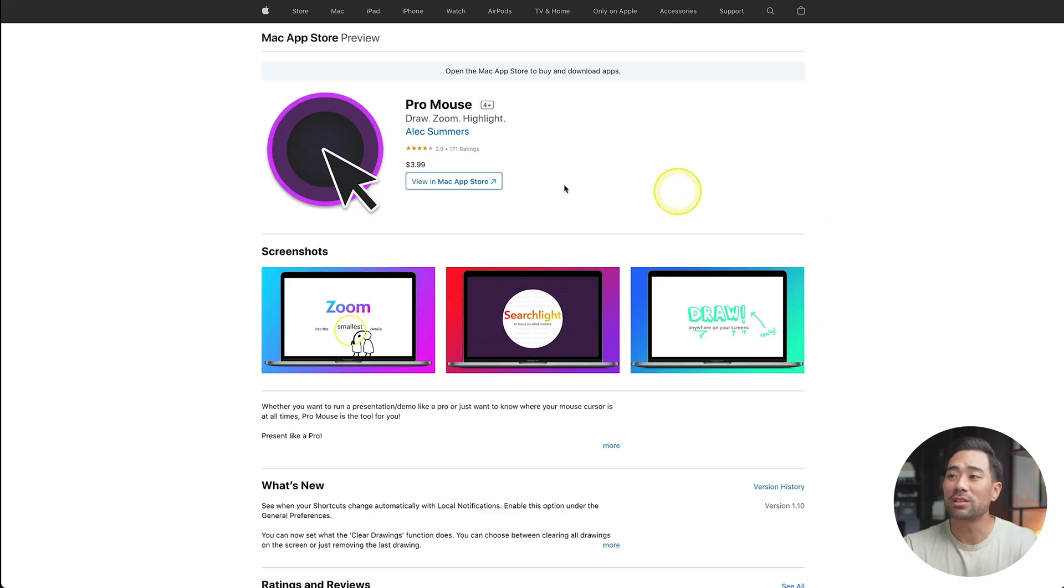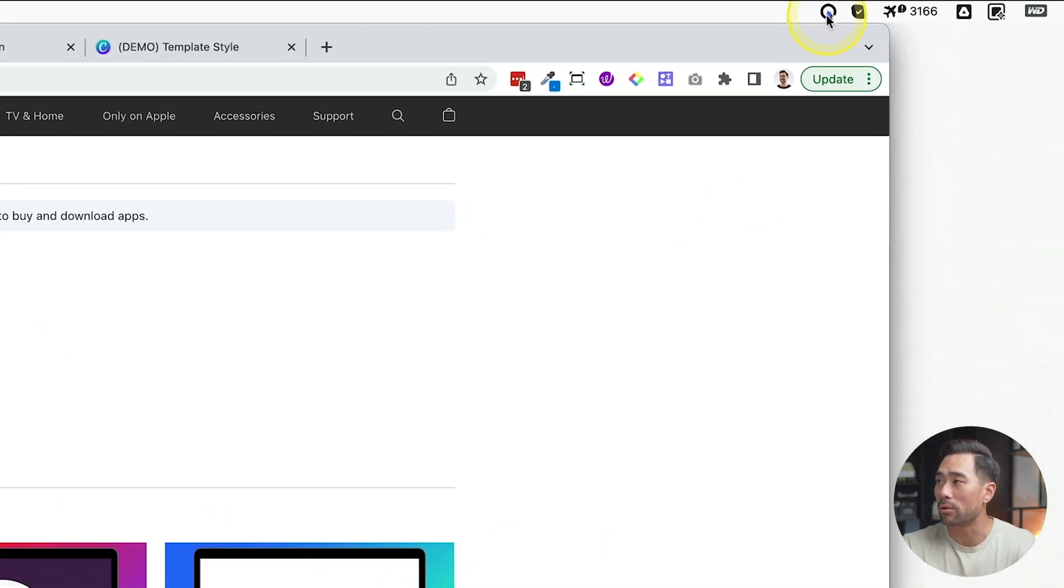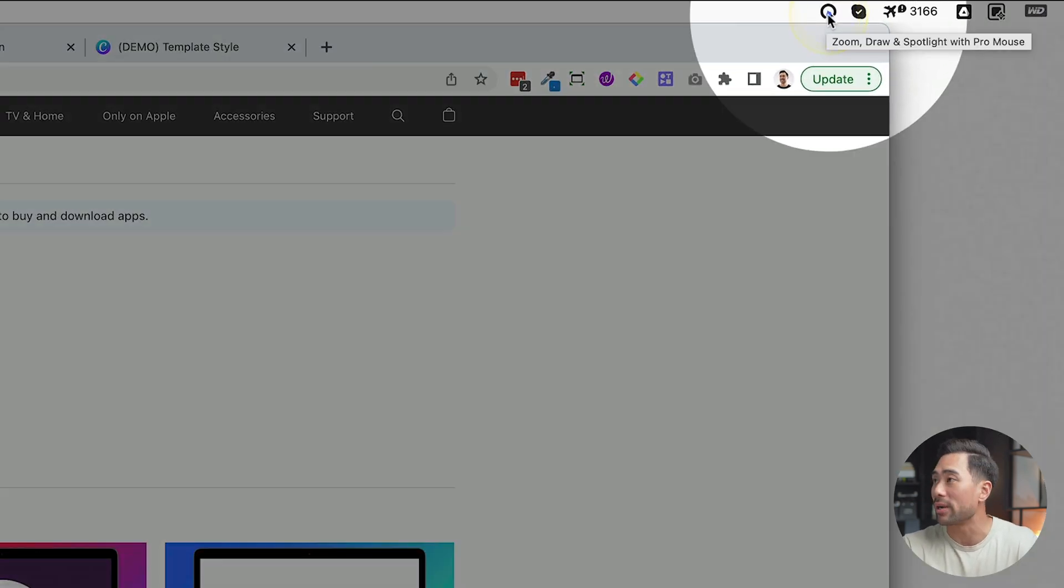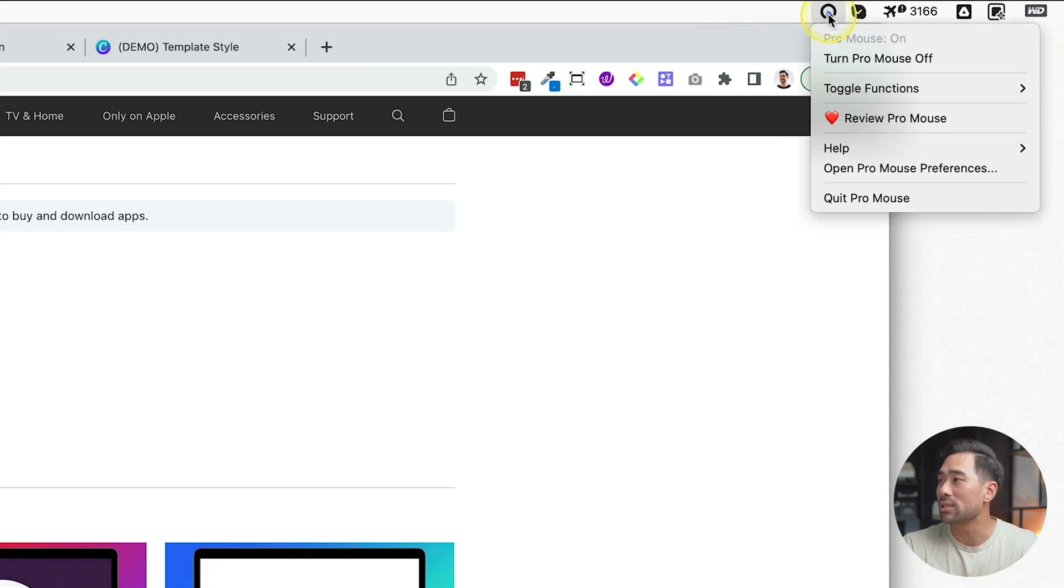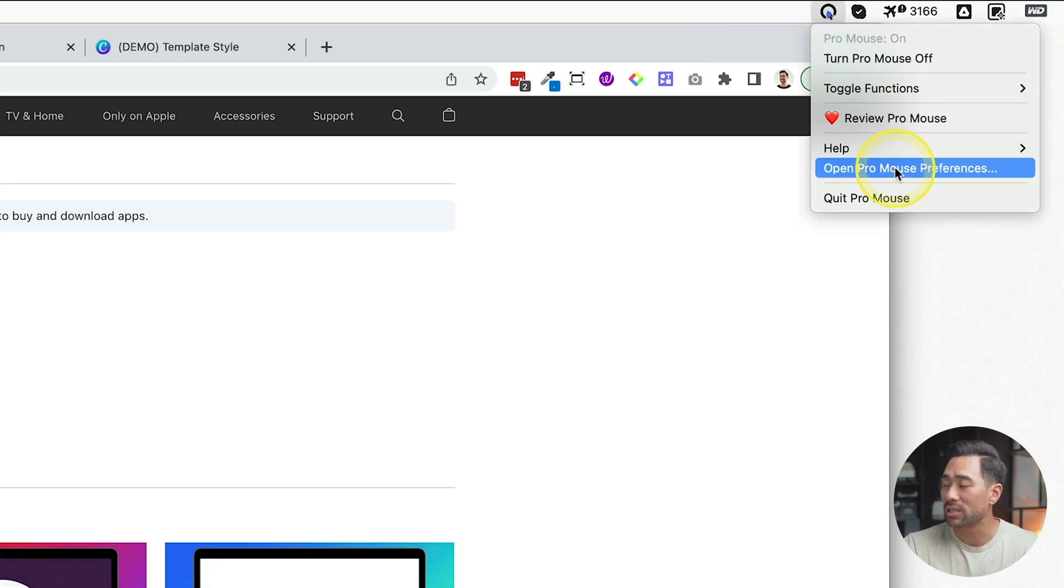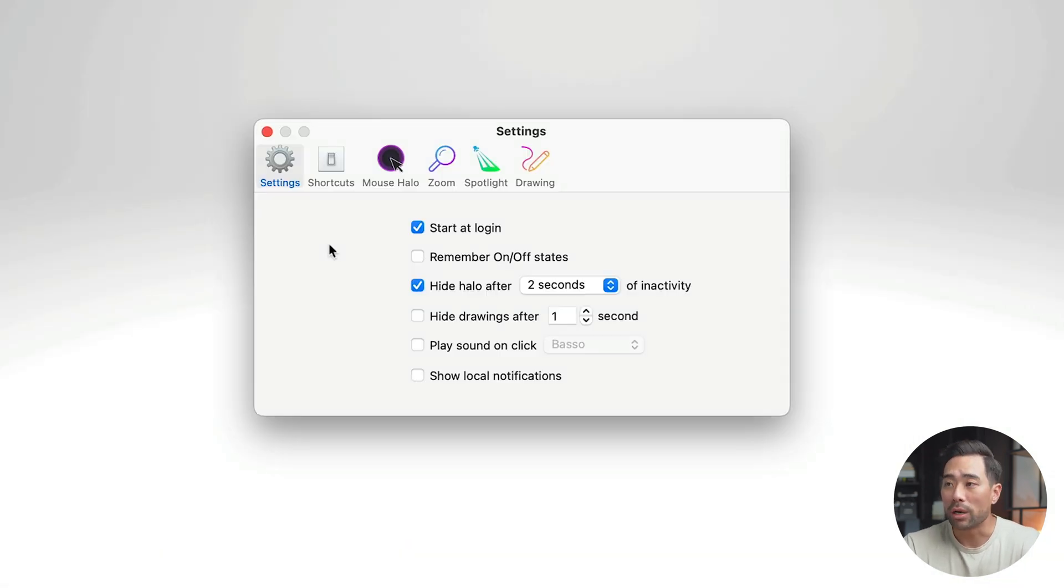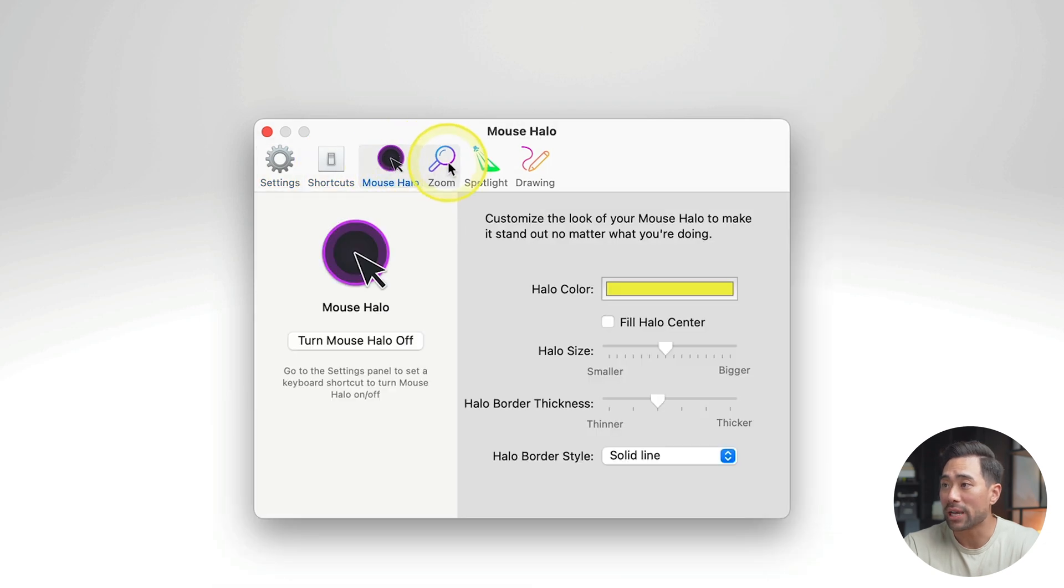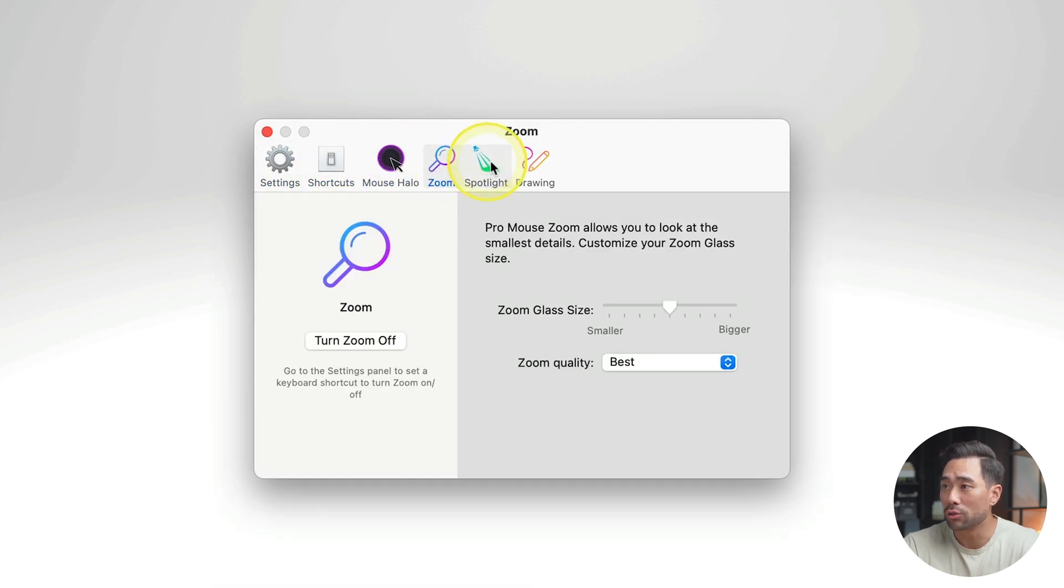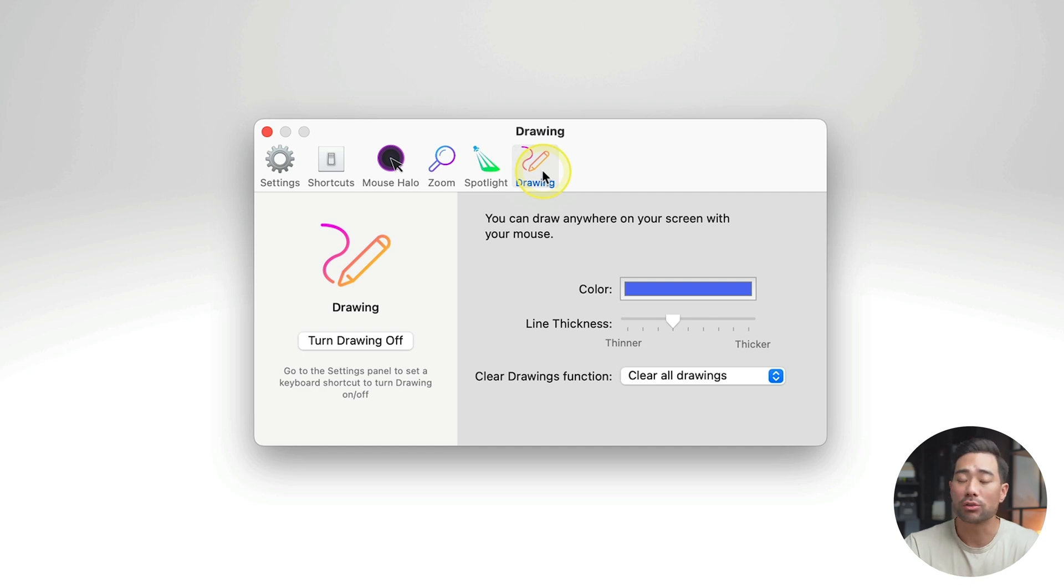But let's go back to ProMouse. If you've decided to purchase ProMouse, install it, and then you'll see it at the top bar right here. And if you click once, you can click on Open ProMouse Preferences. This is where you want to begin and customize ProMouse. Once you've opened up the preferences, you'll see Settings, Shortcuts, Mouse Halo, Zoom, Spotlight, and Drawing.